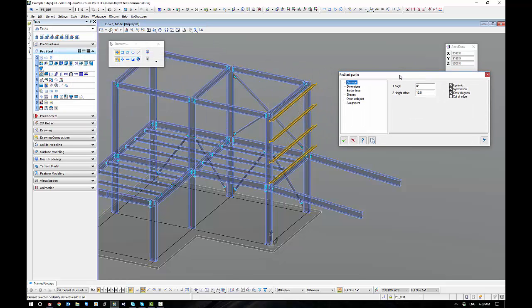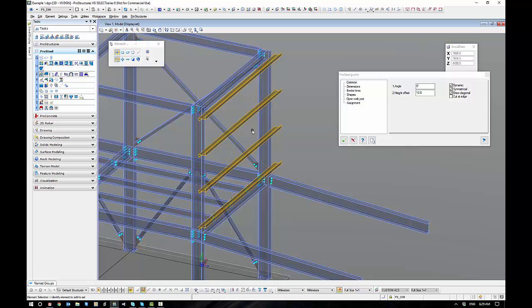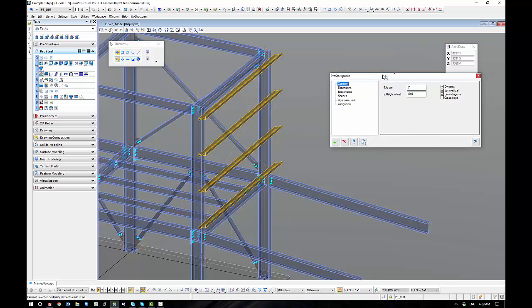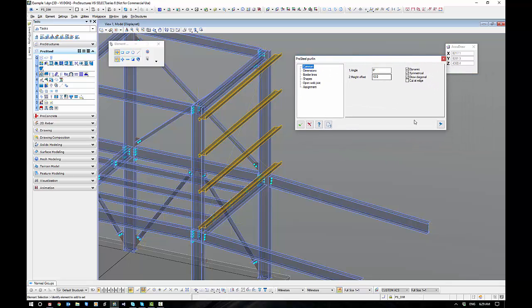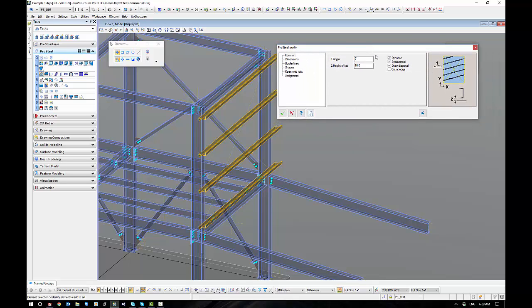So let's run through a couple of these settings. It might make it easier if I show you the picture. So we'll just expand the picture out. You can see that I can put the purlins in on an angle.